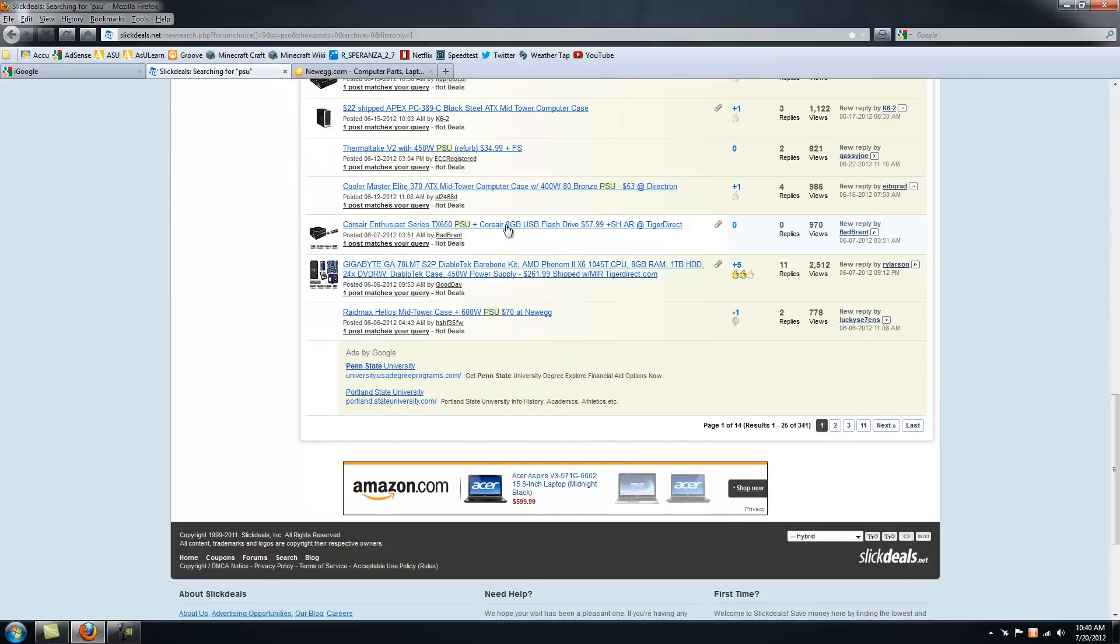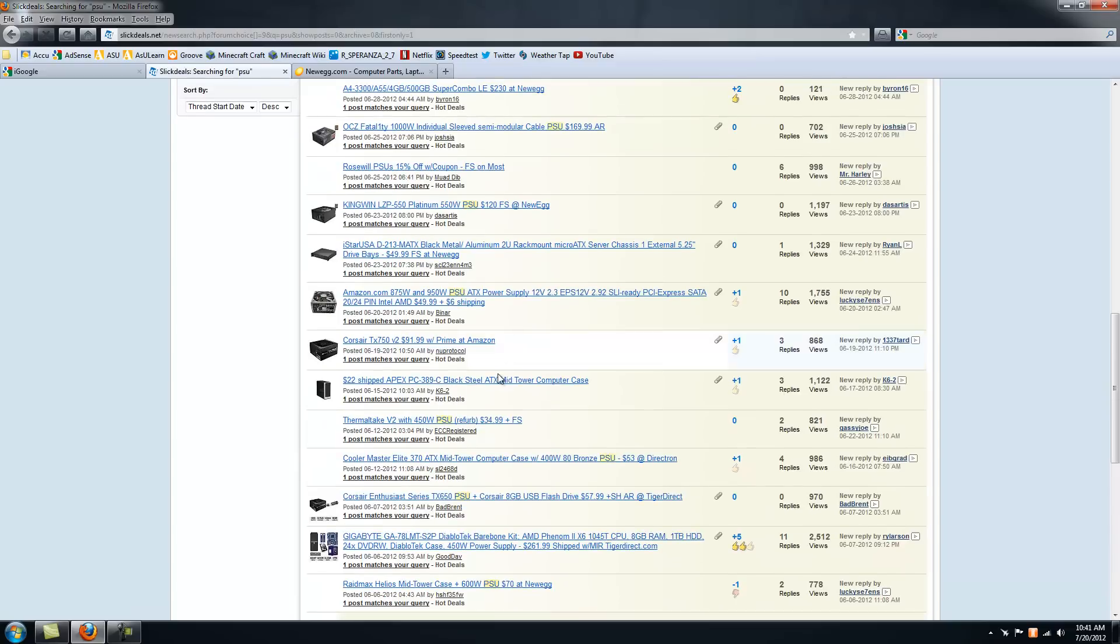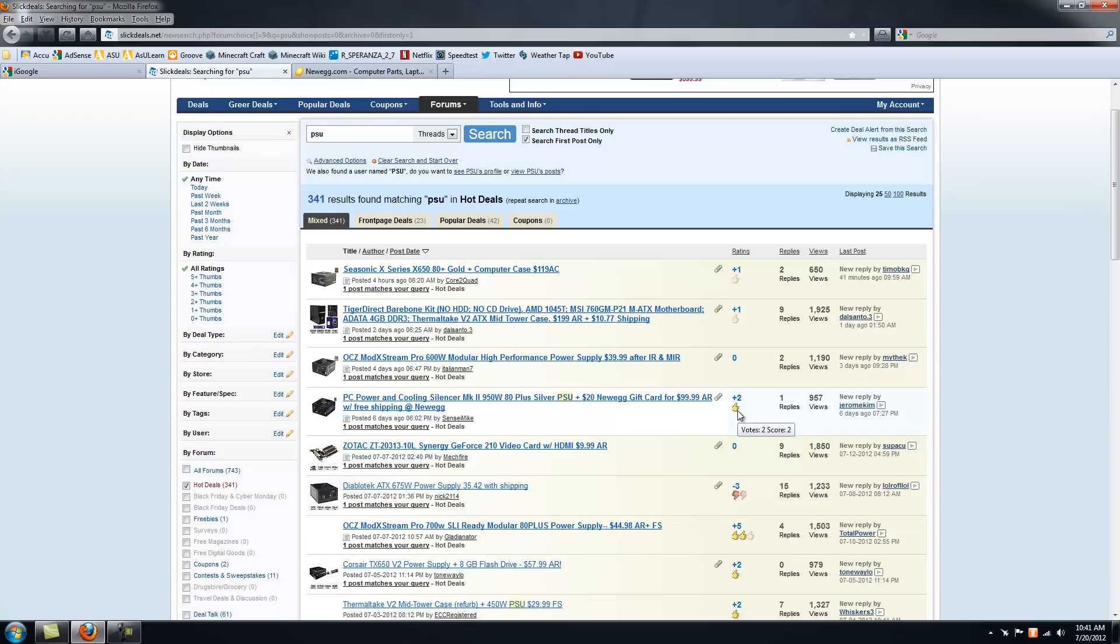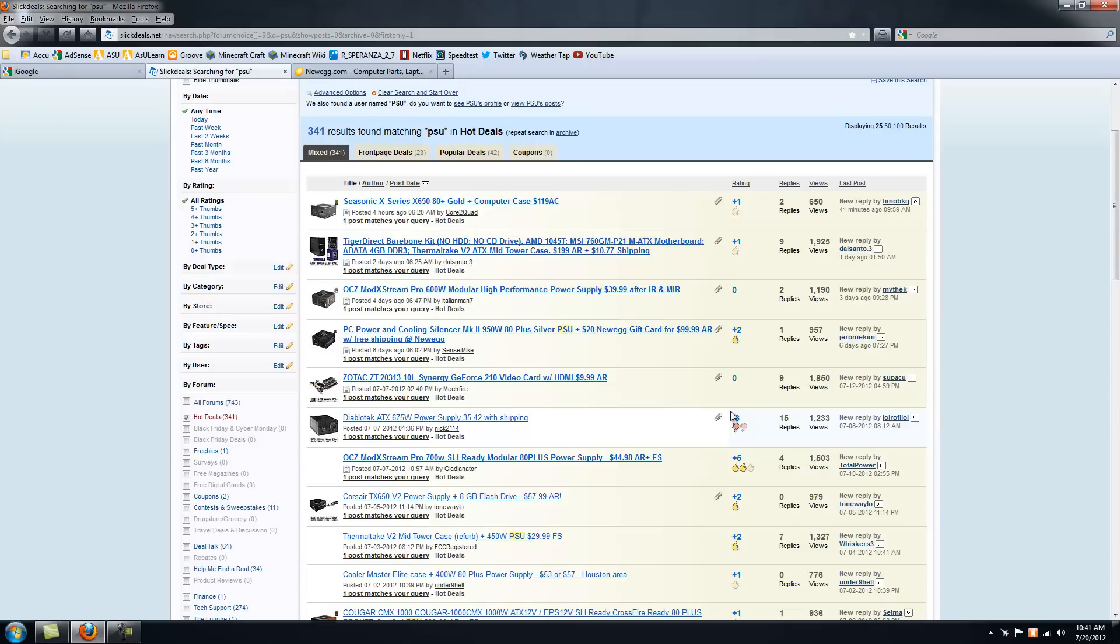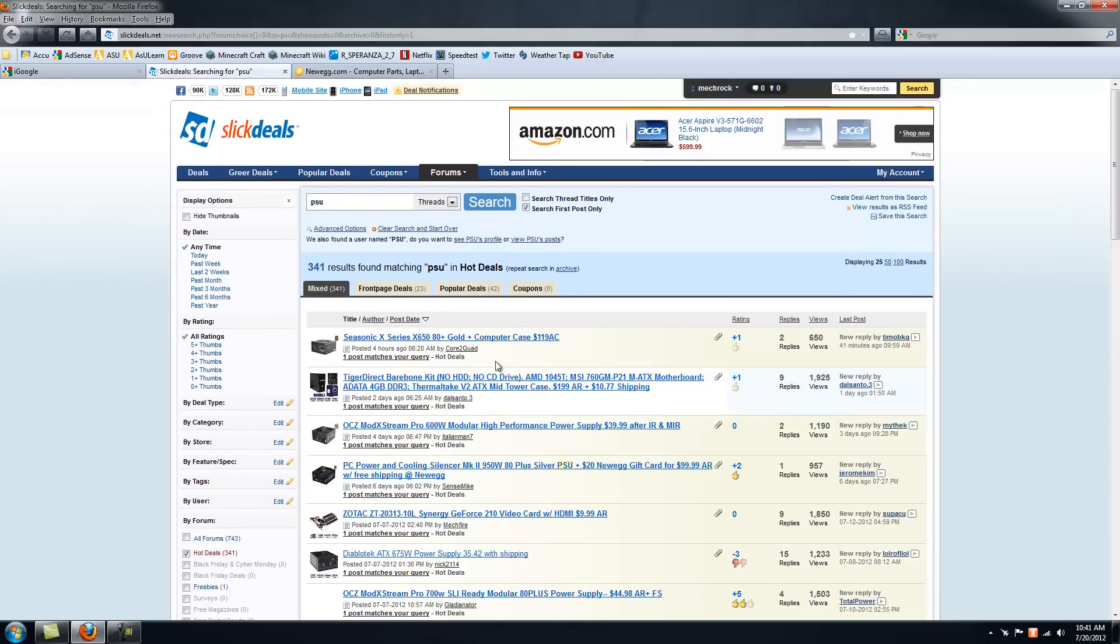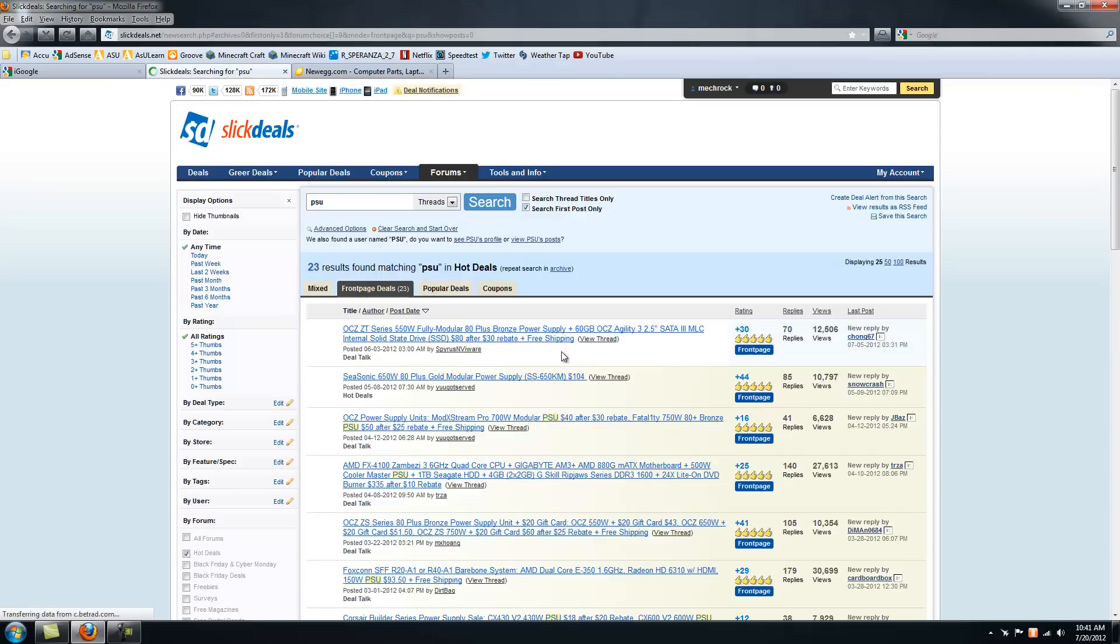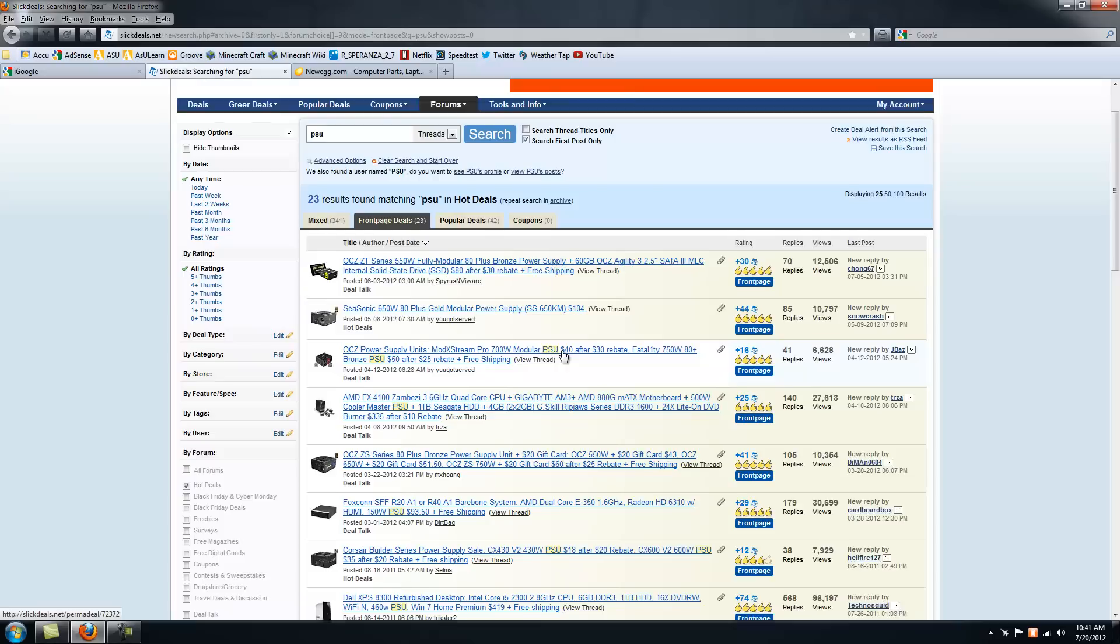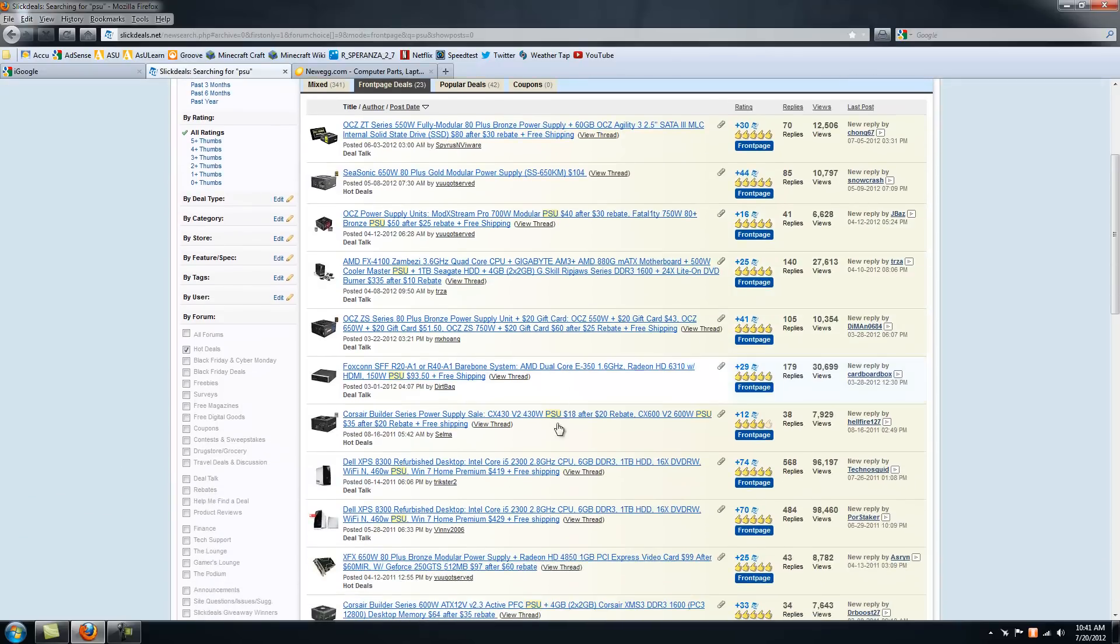On the front page you'll see deals, and you have to learn what's good and what's not. You can also go to popular deals and trending deals. You can search like what you want, like you can search PSU for power supply.